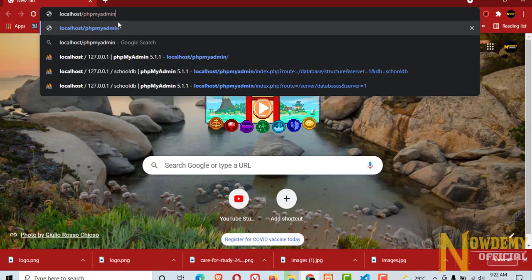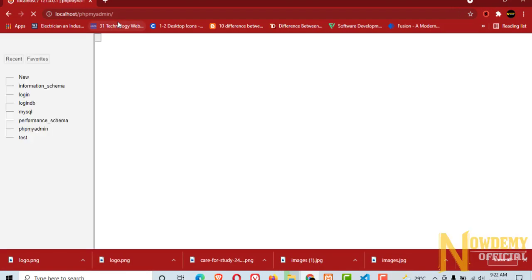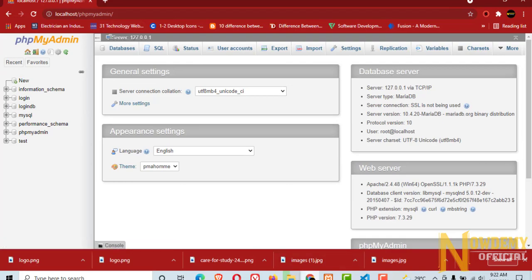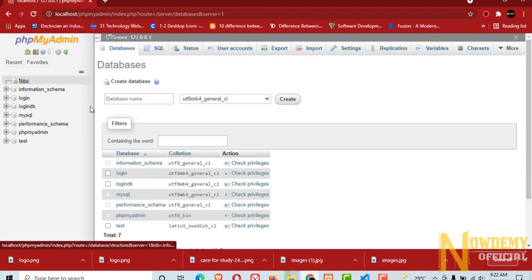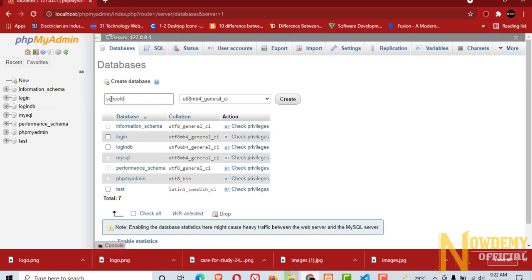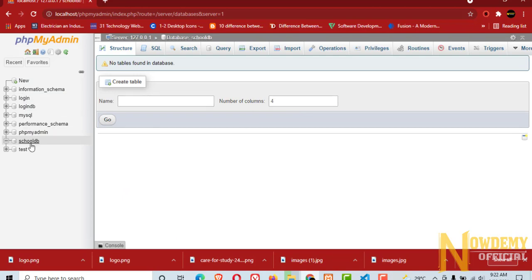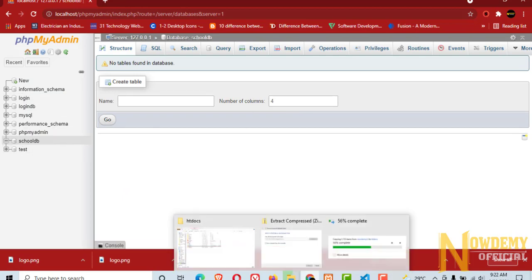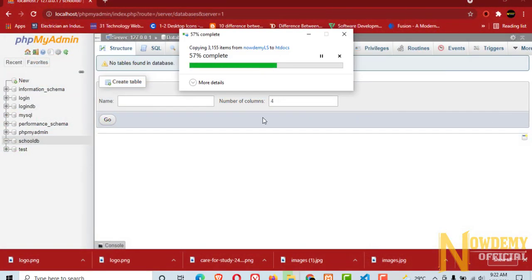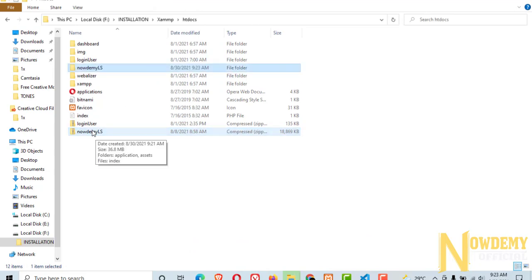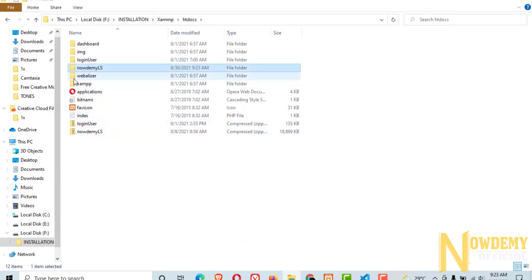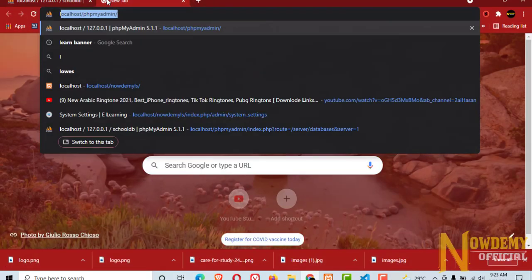Go to phpMyAdmin and create a school database. Now the files have been extracted and you can browse your files on your local server by typing localhost slash your file directory.